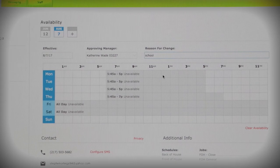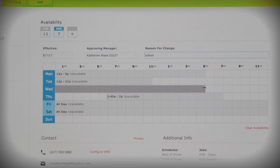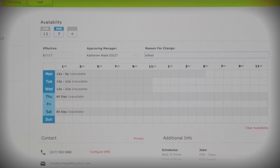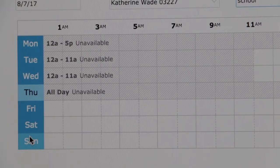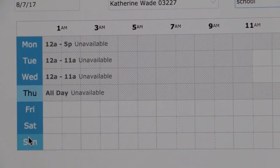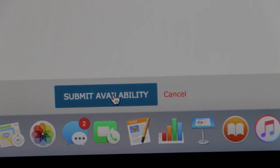White color means available and gray means unavailable. Click and drag to change if you're available or not to work during those hours. For example, I am available 5 pm to close on Monday, 11 am to close on Tuesday and Wednesday, and unavailable all day Thursday.